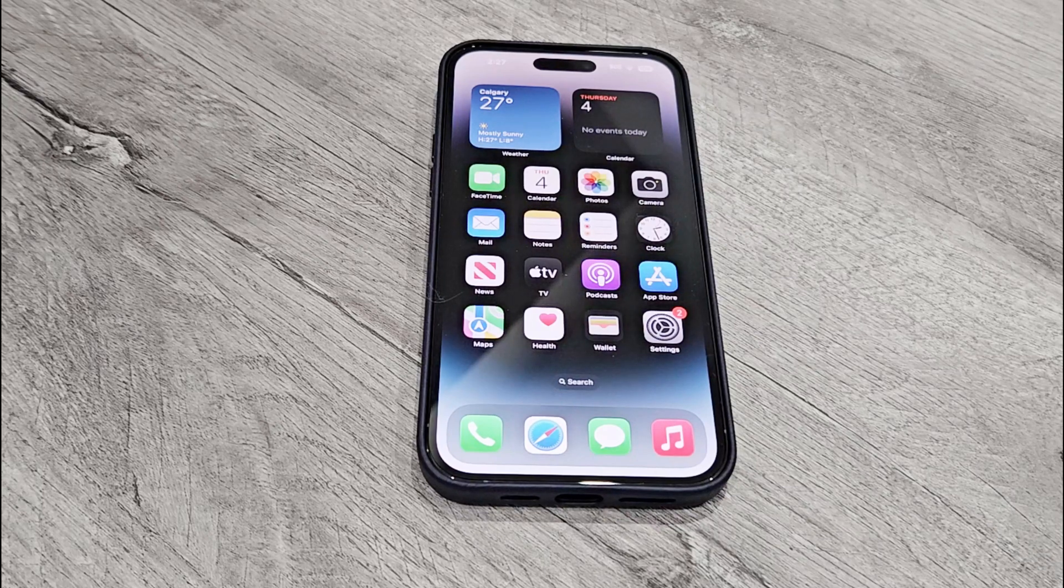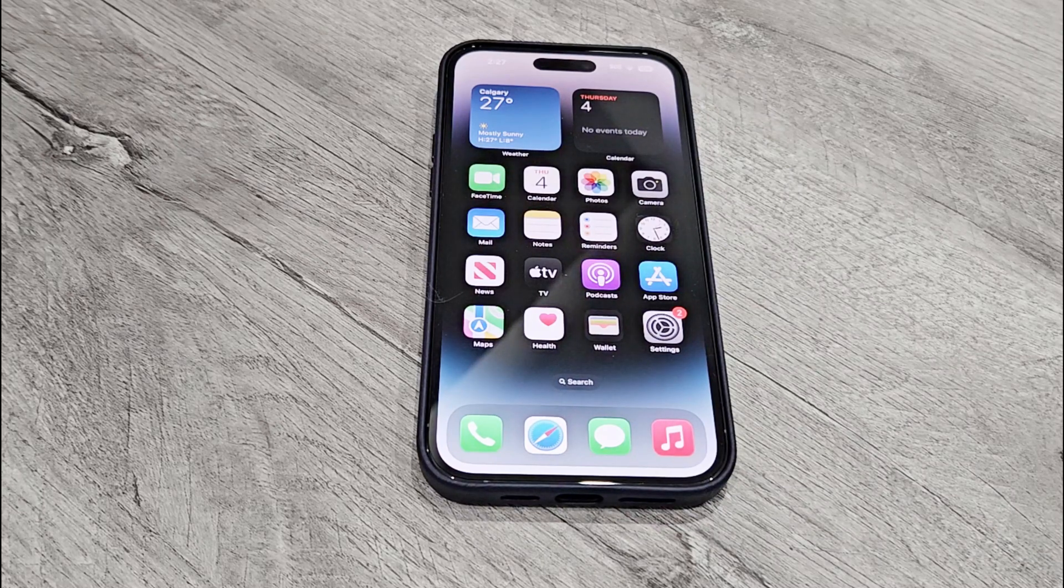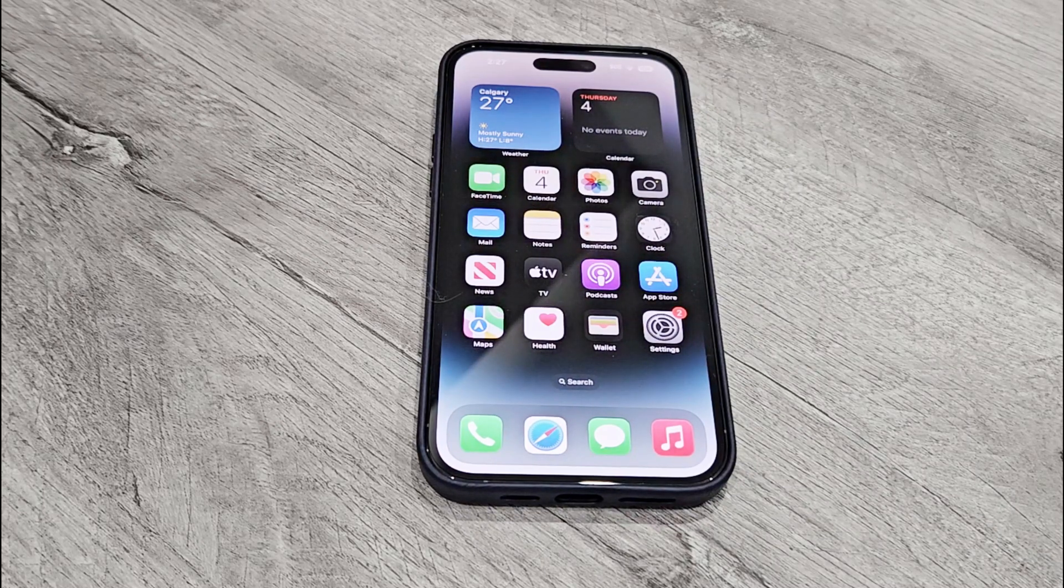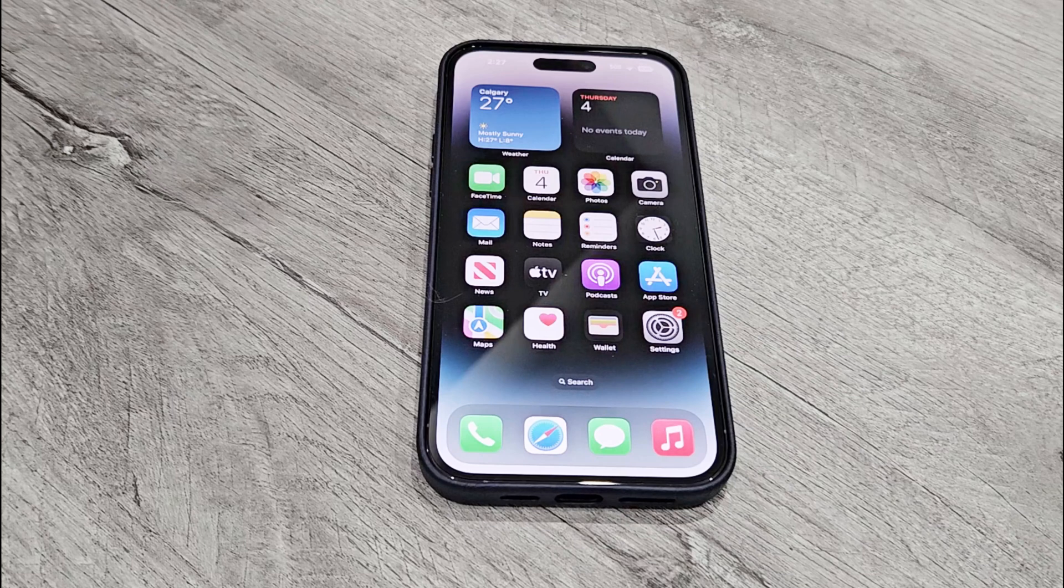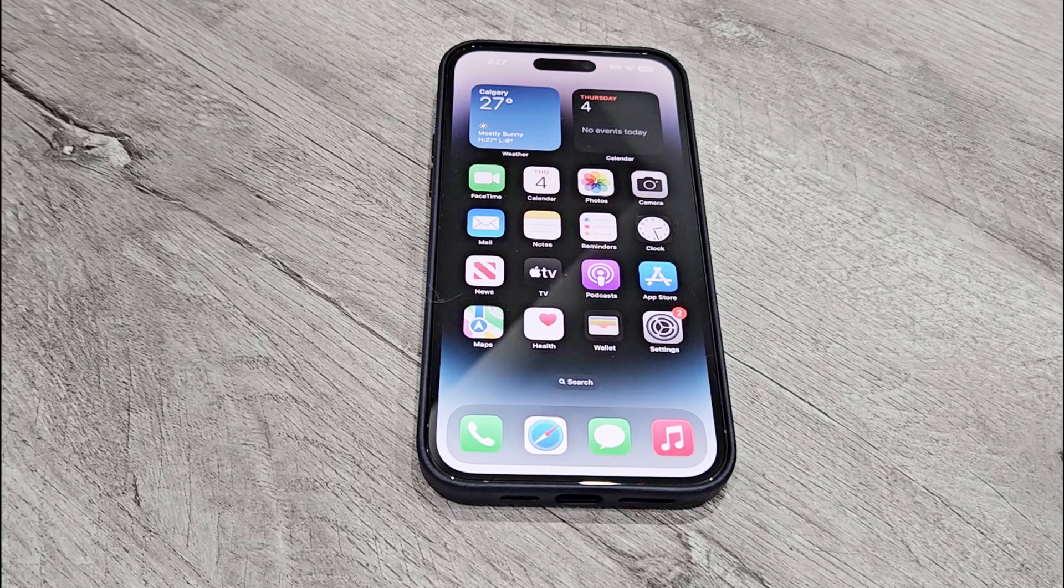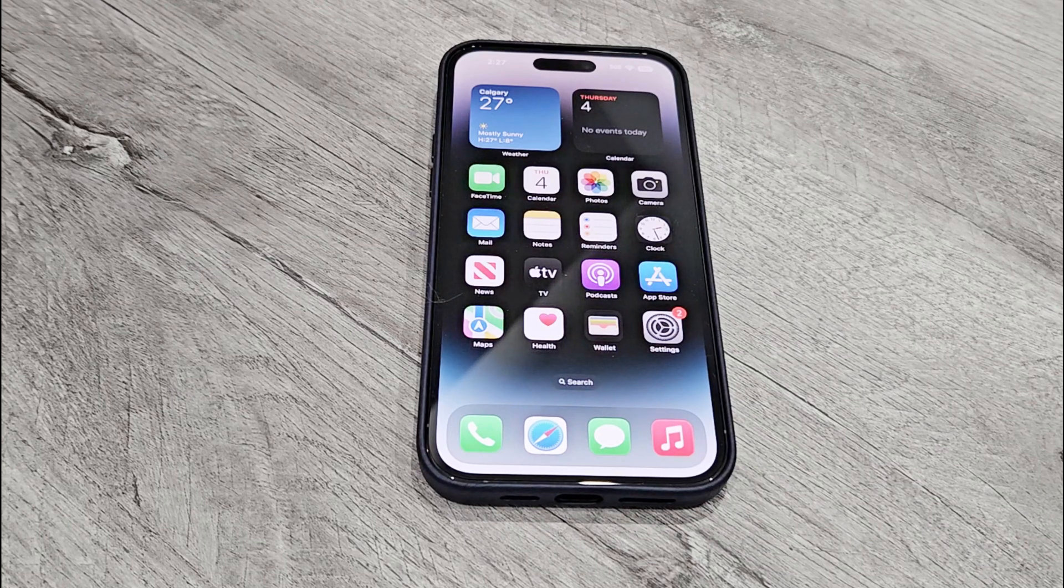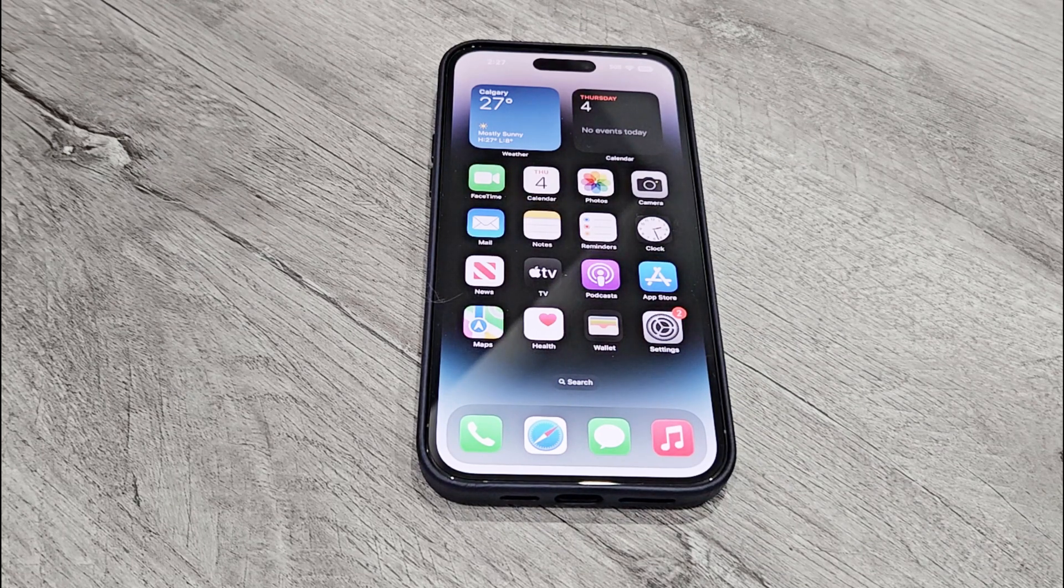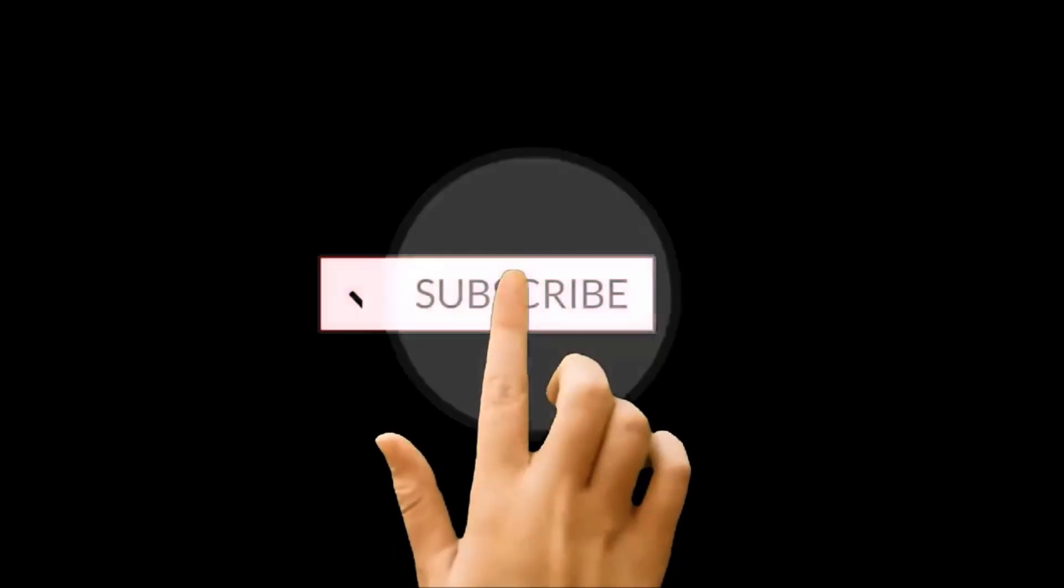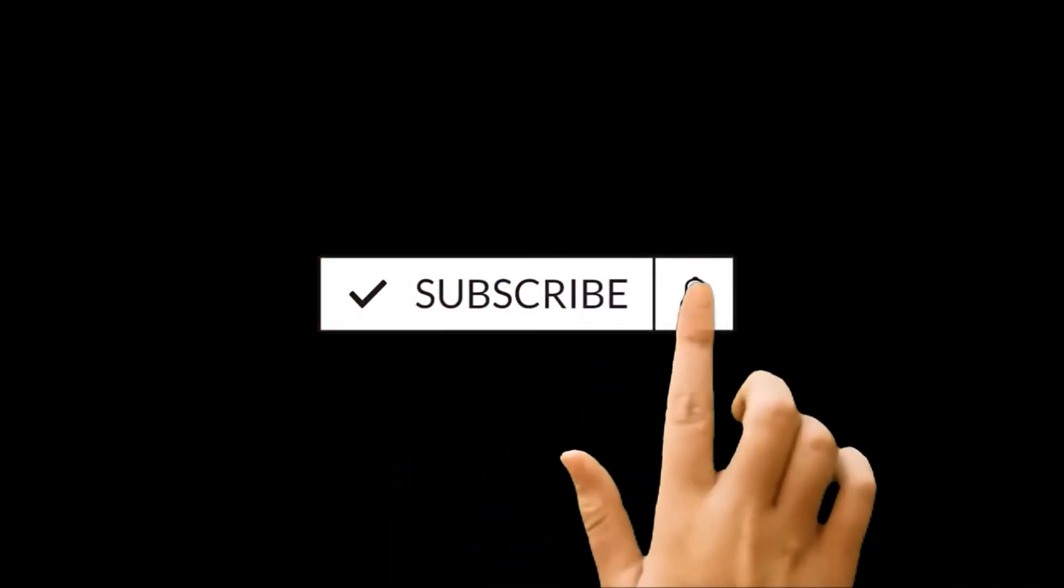What's up guys, this is Sean Haider and in this video I'm going to show you how to update the software and OS of your Apple iPhone 14 Pro, 14 Pro Max, 14, or any of the Apple iPhone you got. So here we go.